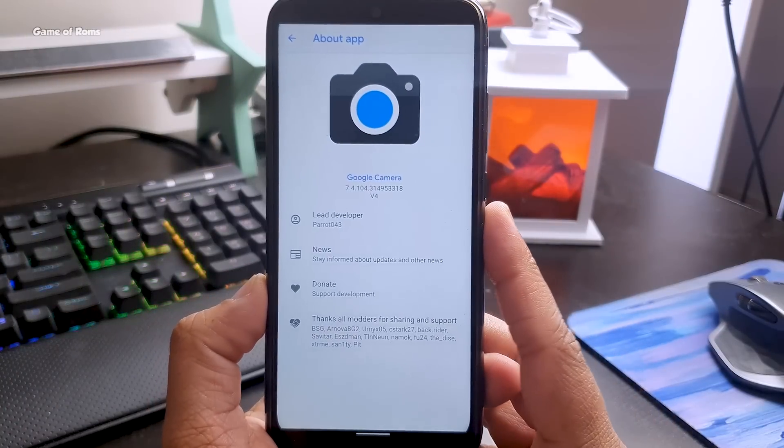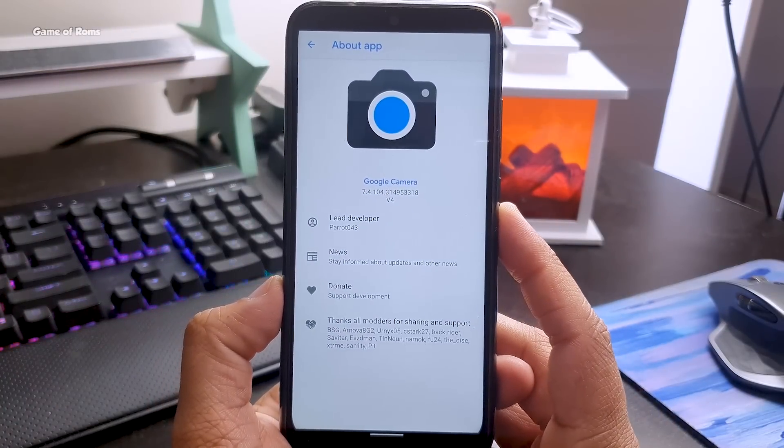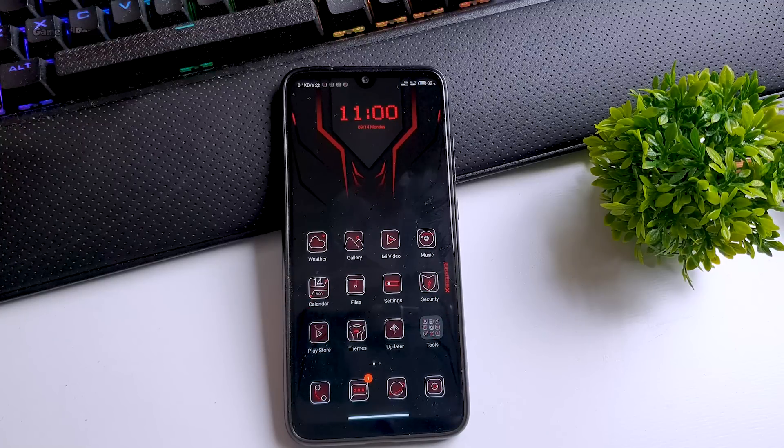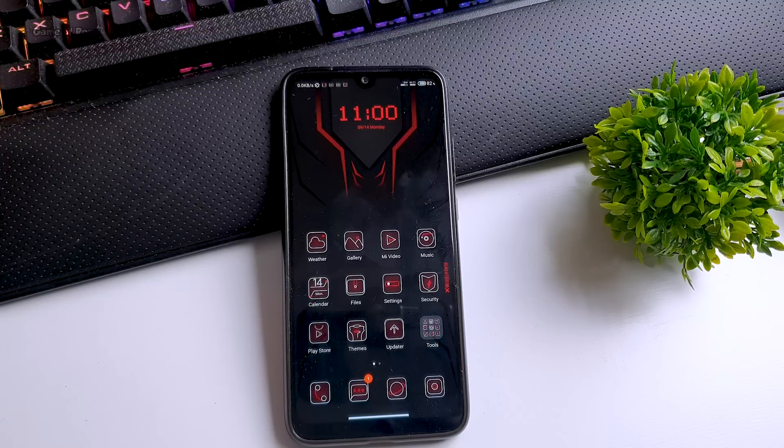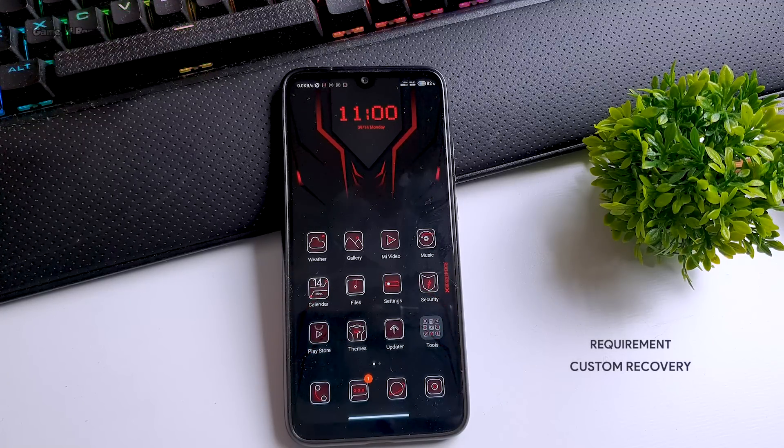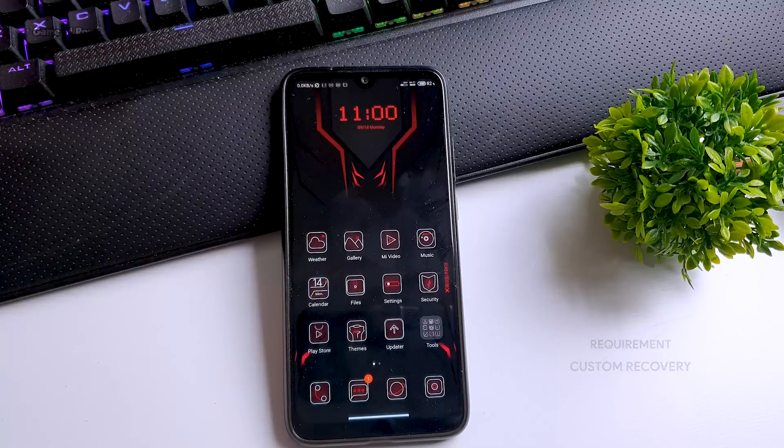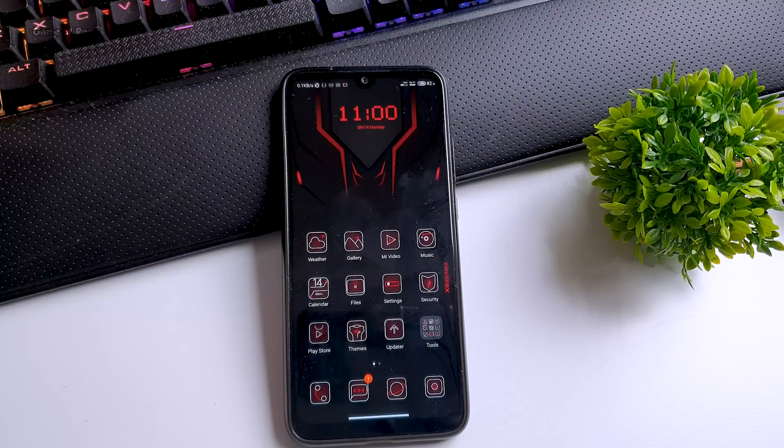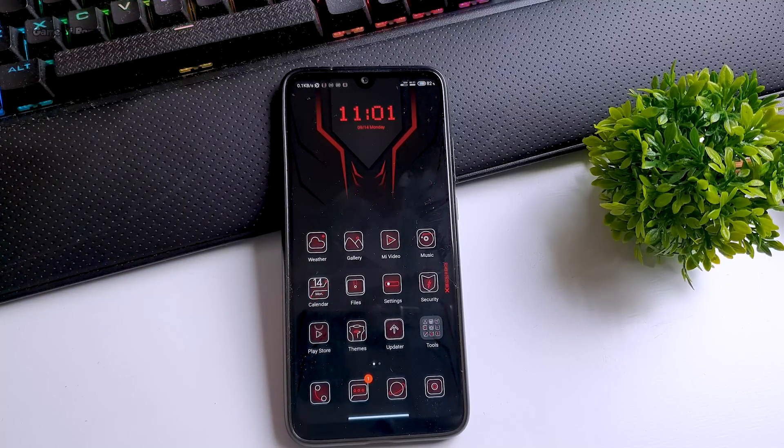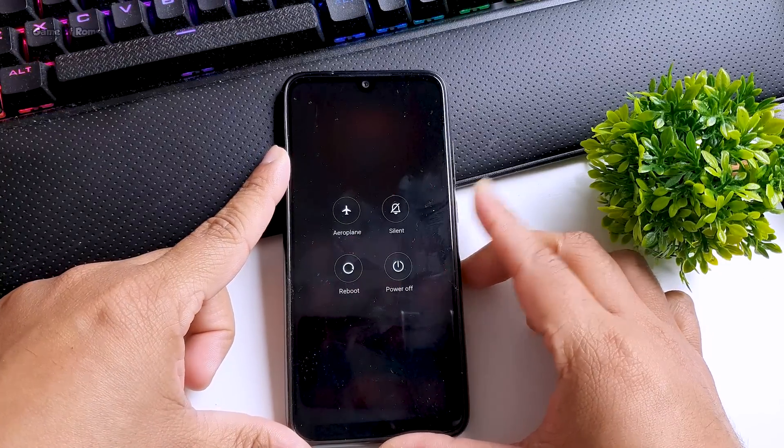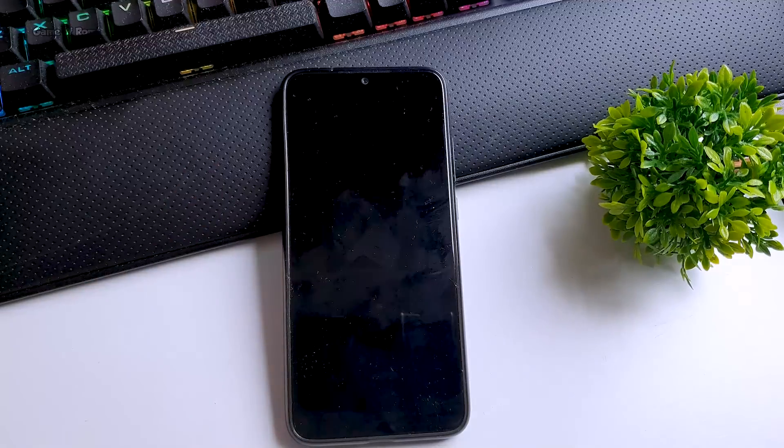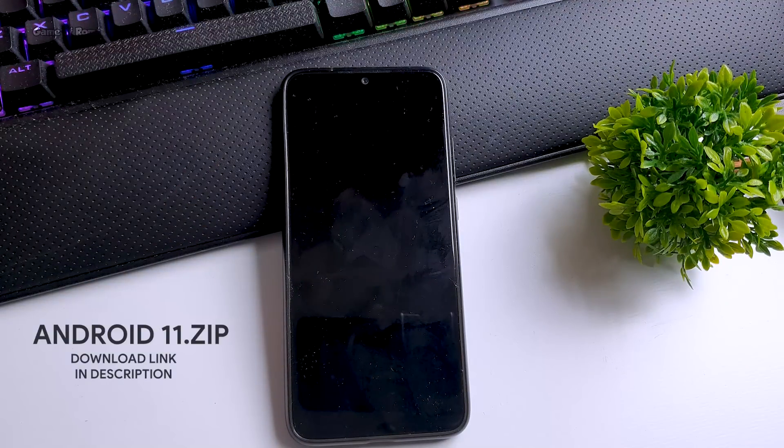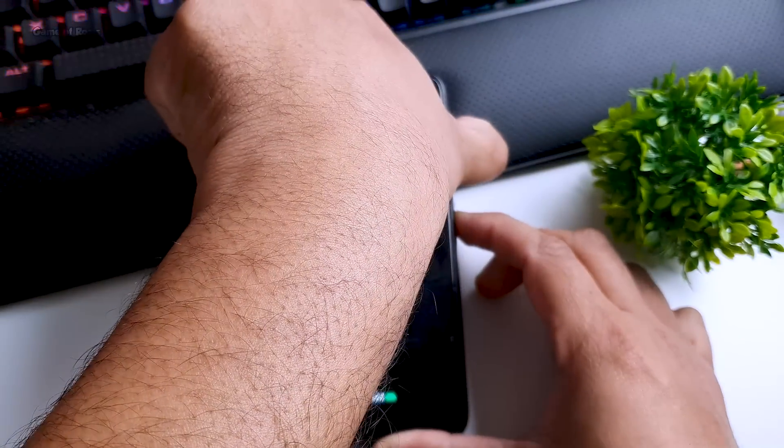Now I'll show you how to install Android 11 in your phone. The only requirement is you must have a custom recovery installed in your phone. I highly recommend you install Orange Fox recovery. You can use other recoveries too, but personally I prefer Orange Fox. Download this Android 11 zip file from the description box below. Once you download it, put it in your internal storage.